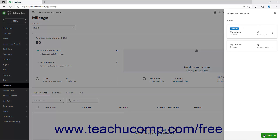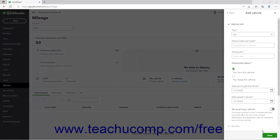To add a vehicle, click the Add Vehicle button in the lower right corner of this pane to show an Add Vehicle pane at the right side of the page. Select the Type of Vehicle from the Type drop-down in the Vehicle Info section of the pane. Then type the vehicle's Make and Model into the Vehicle Make and Model field, and type the vehicle's Year into the Vehicle Year field.